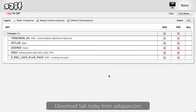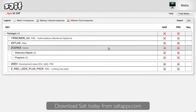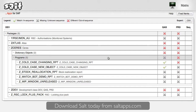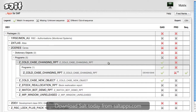In no time at all, Matrix has compared every versionable object across the systems I selected, and shows me exactly which are different, which are the same, and which are missing. All results are summarised across the object hierarchy, and I can drill down to see the individual object results.